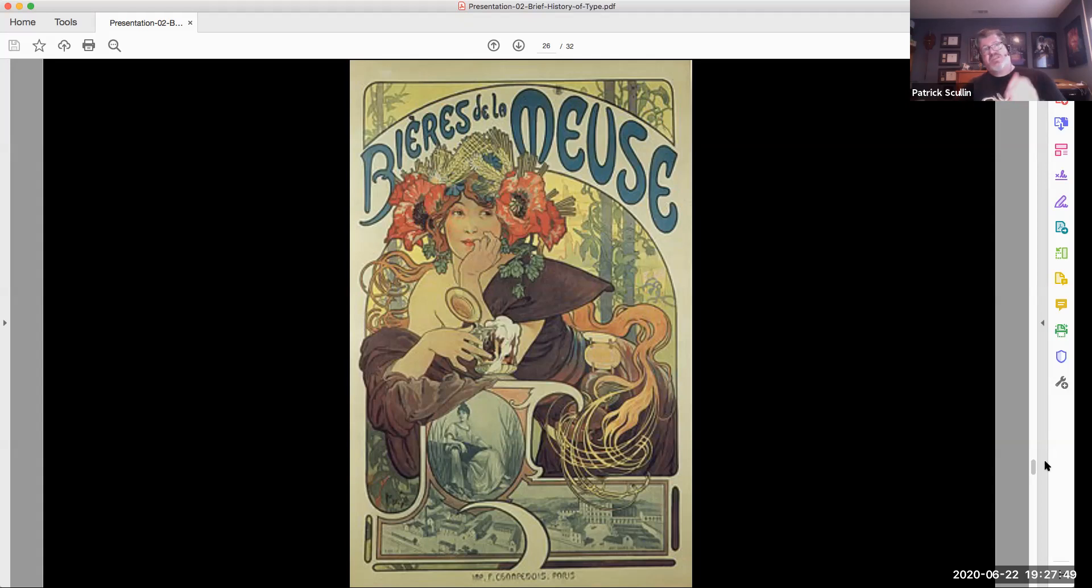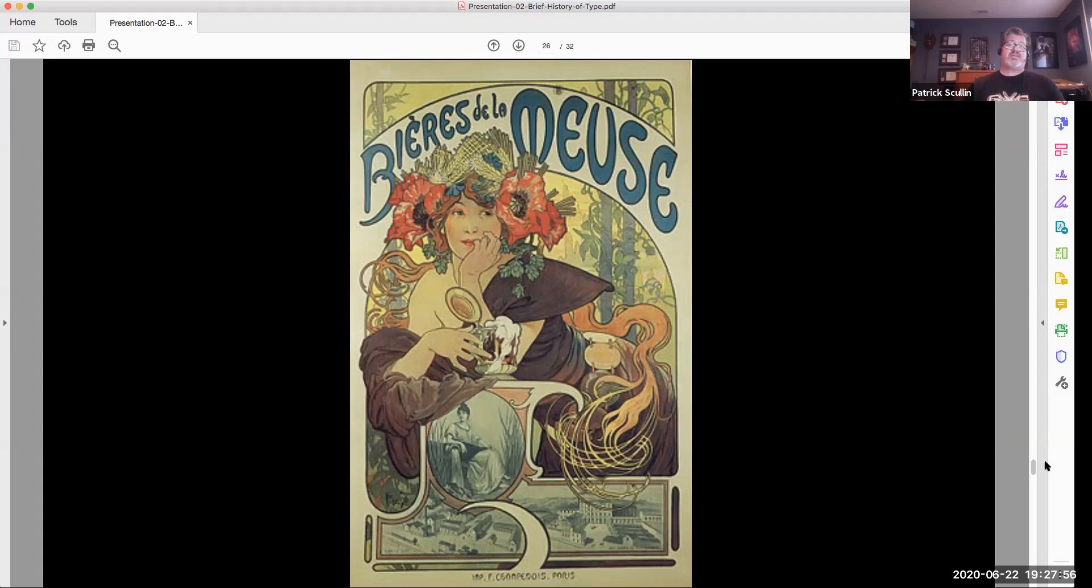Here's an early example from Art Nouveau. This is something done by Alphonse Mucha, a poster design, where the type was incorporated into the painting, into the image, and printed in full color.